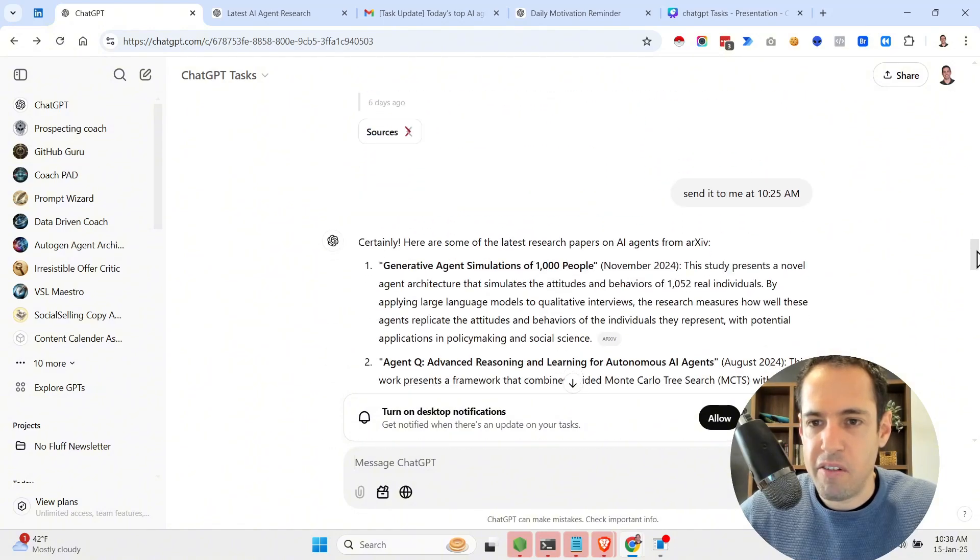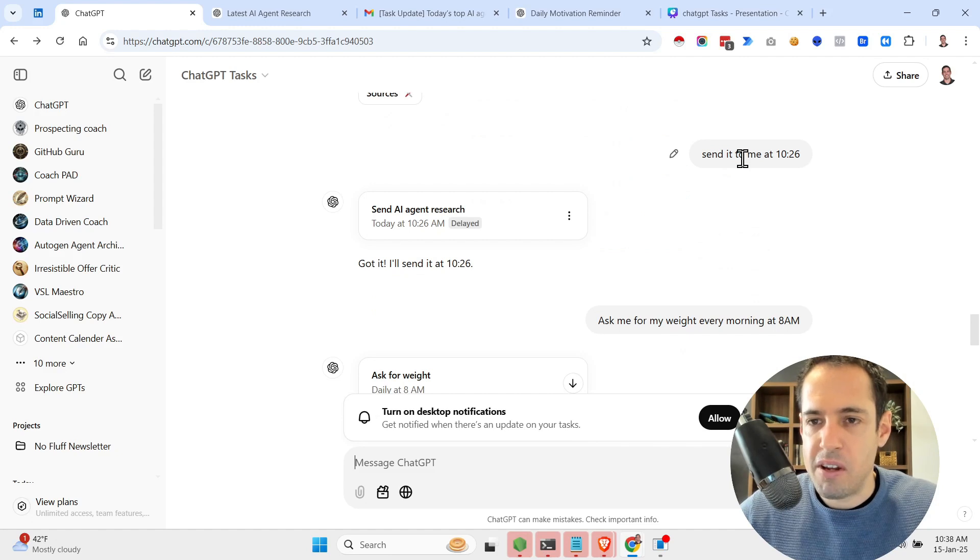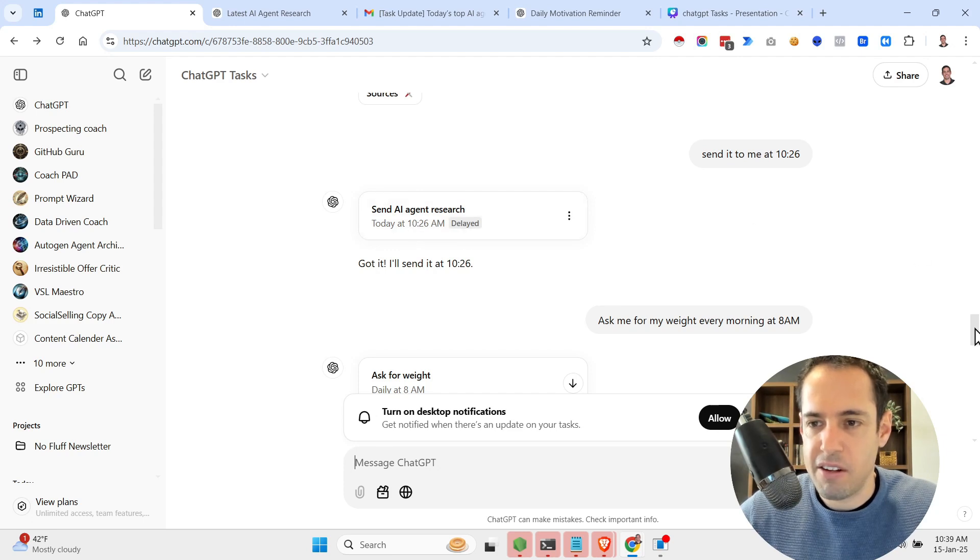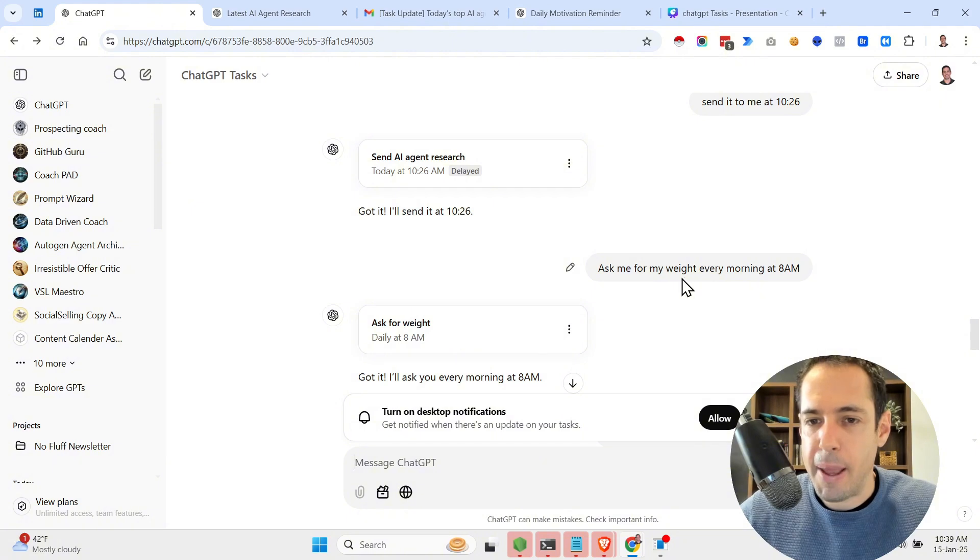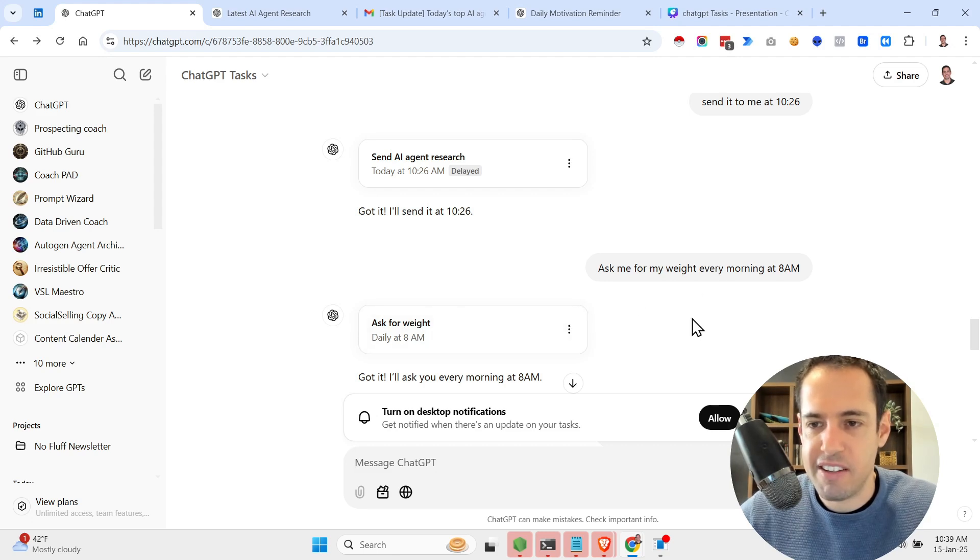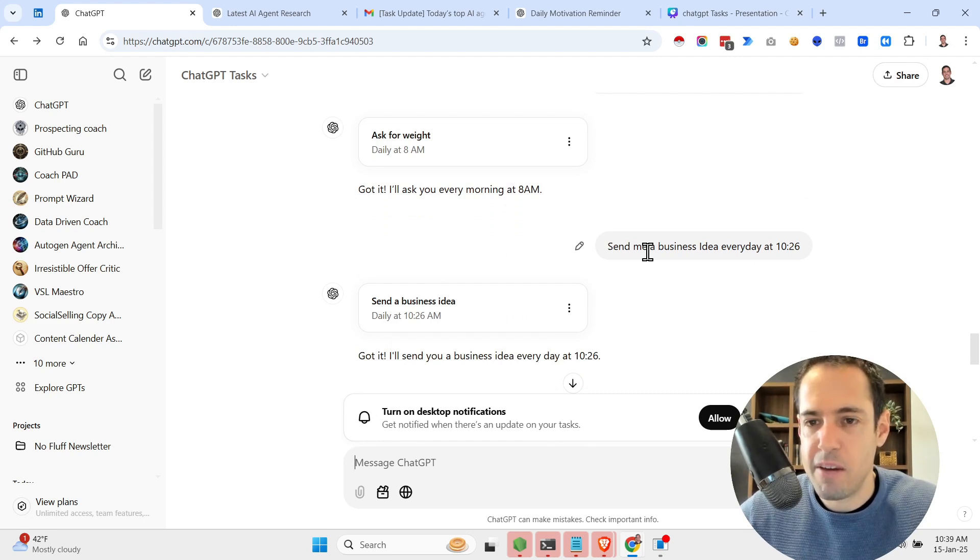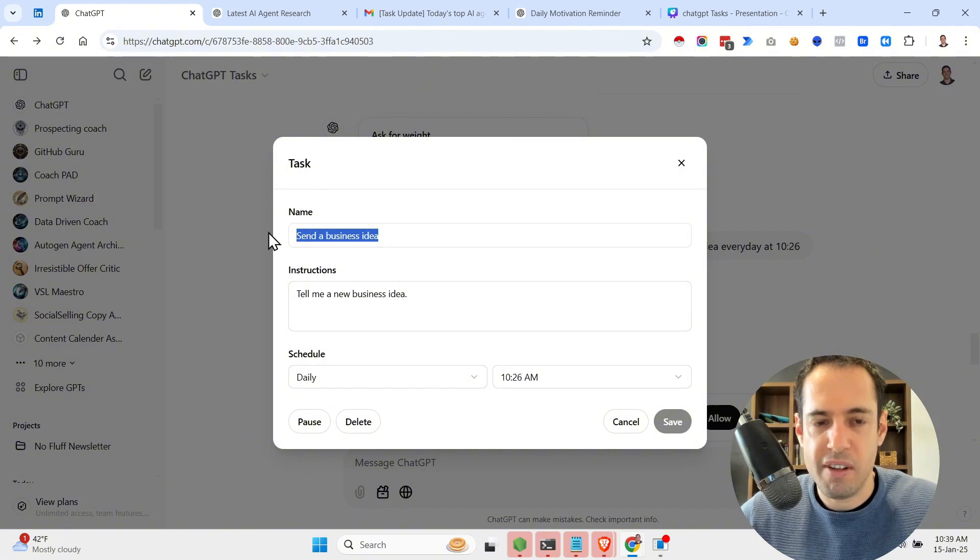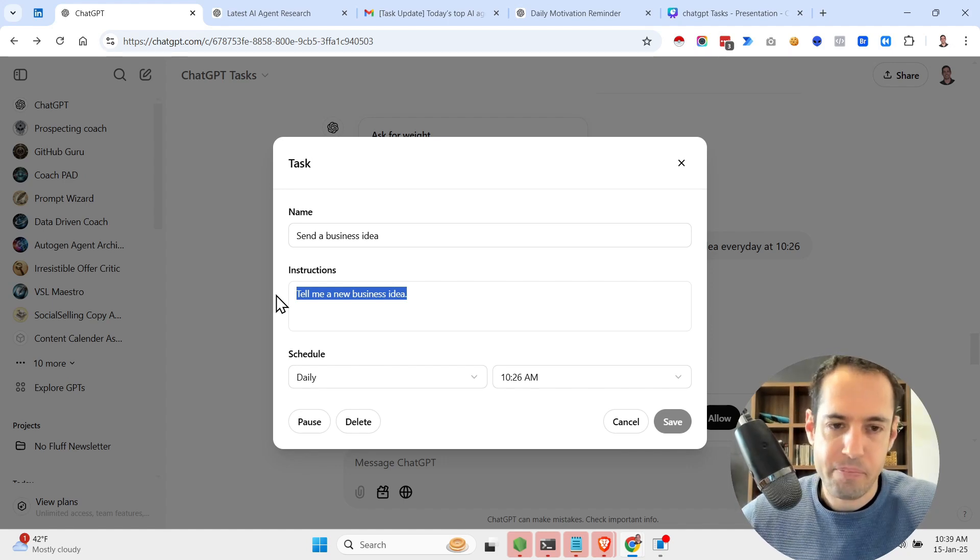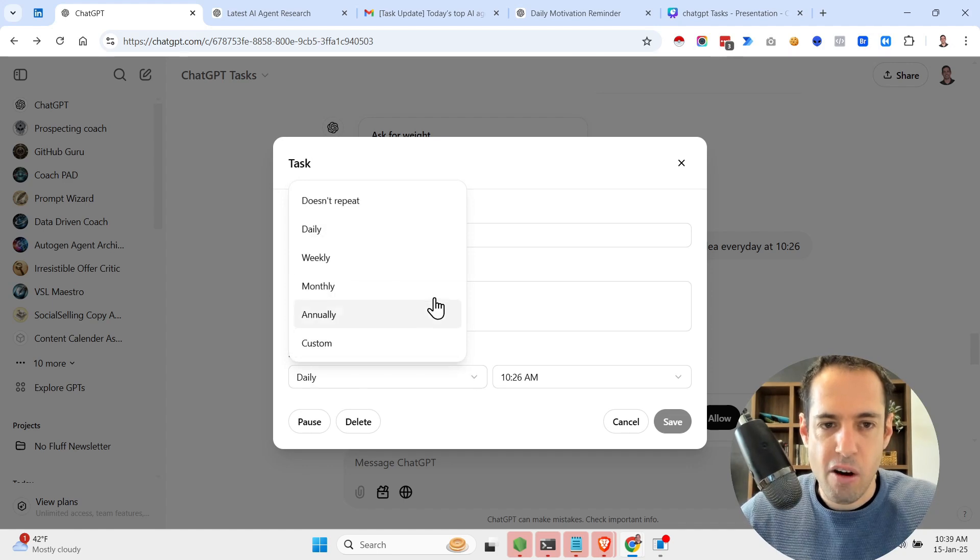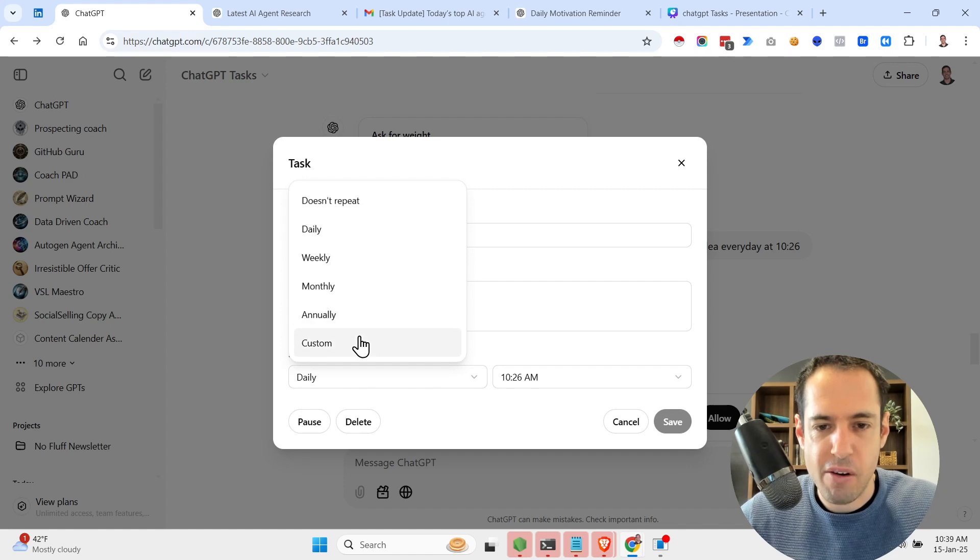But over here you can see what I started doing. I asked it to send me research about AI agents at 10:26, so it took note of this and said it will send it to me at 10:26. Then I asked it to send me a reminder to give my weight every day at 8 a.m., so it created this task. Another idea I asked it to do: send me a business idea every day at 10:26. Over here you can also see how exactly the tasks look like, the name of the task, the instructions which I believe obviously should be more detailed but this is just for the sake of example. Over here you can change the schedule, so daily, weekly, monthly, annually, or custom and you save it.